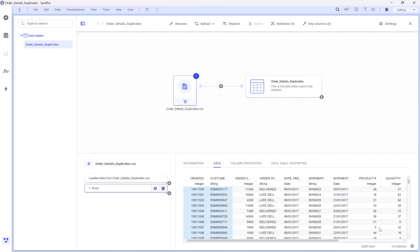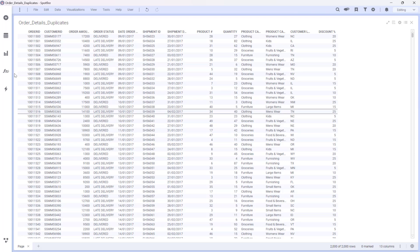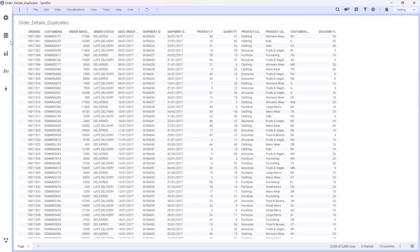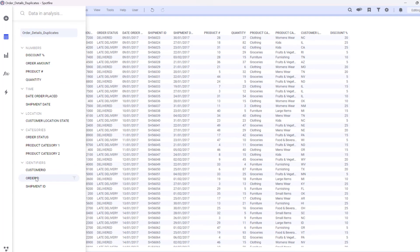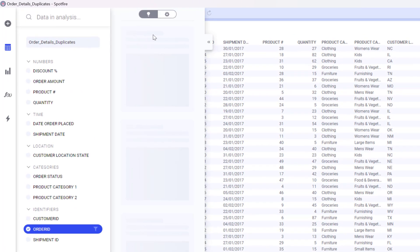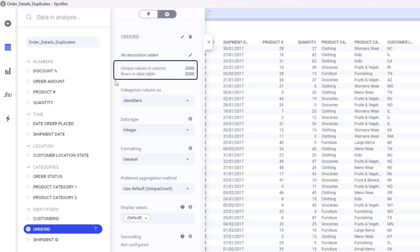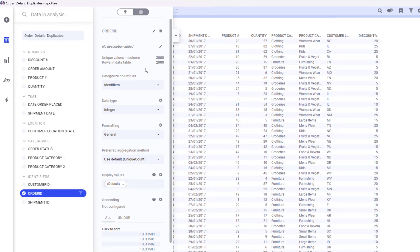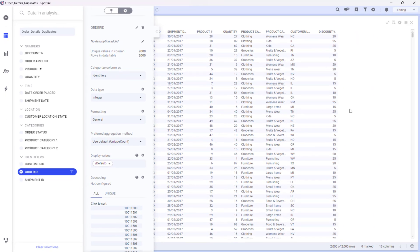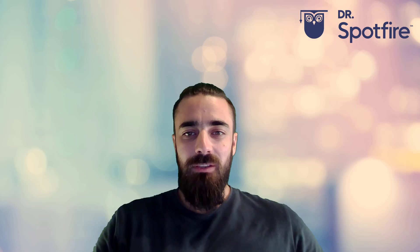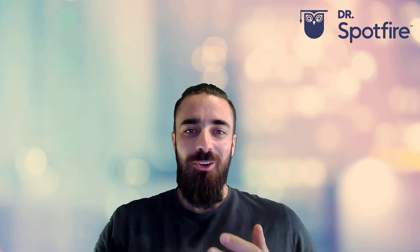And that's it. As you can see, we still have 2000 rows. We can go back to our table visualization, open the Data Analysis flyout, check Order ID, and verify that the unique values in the column are equal to the rows in the data table. And that's how you remove duplicates without using any code.